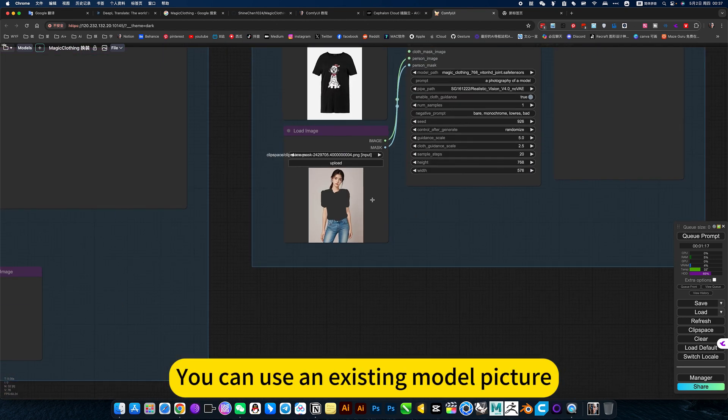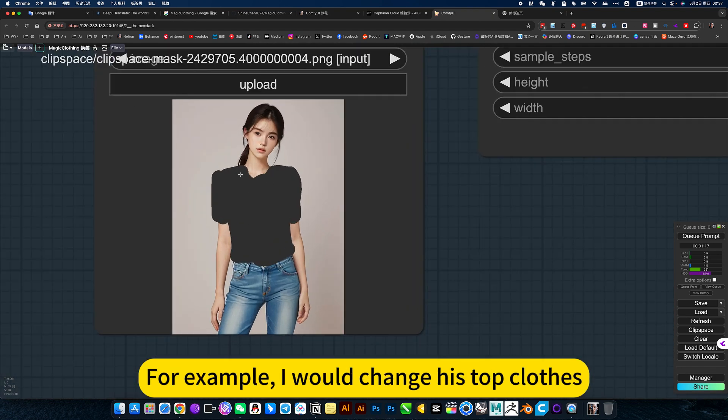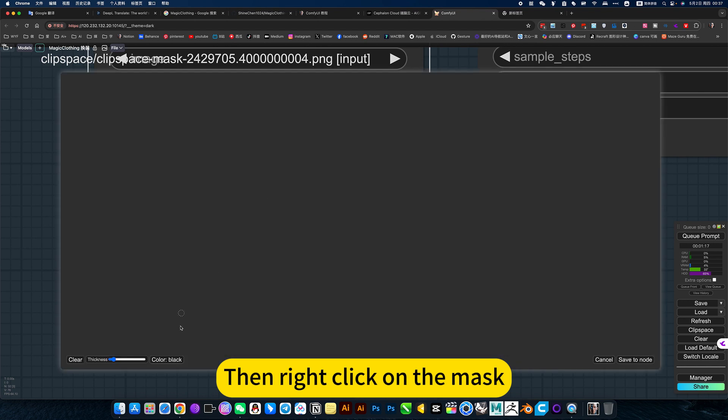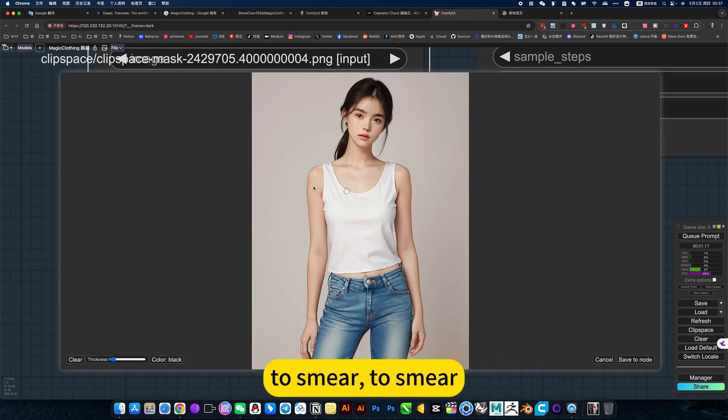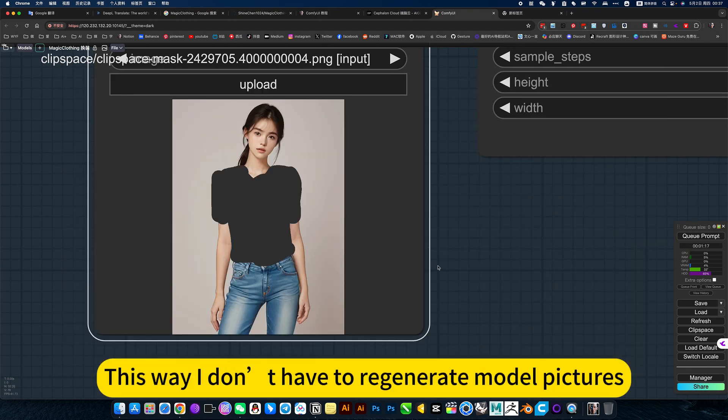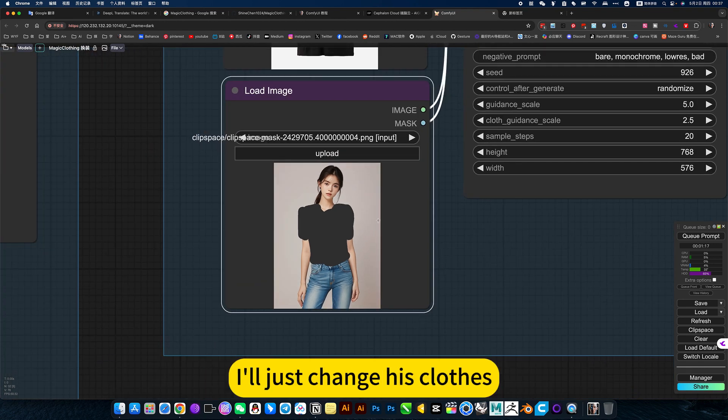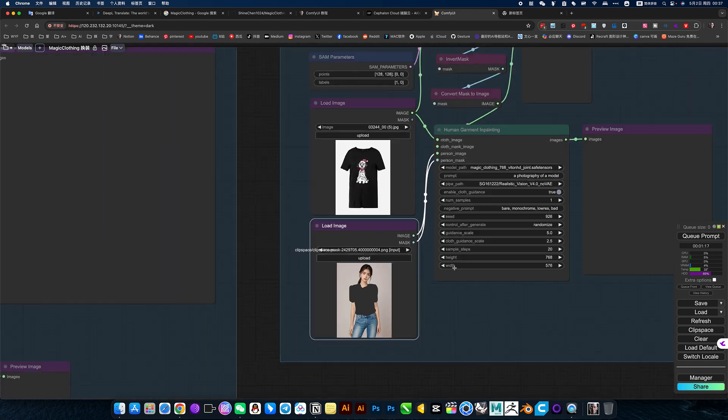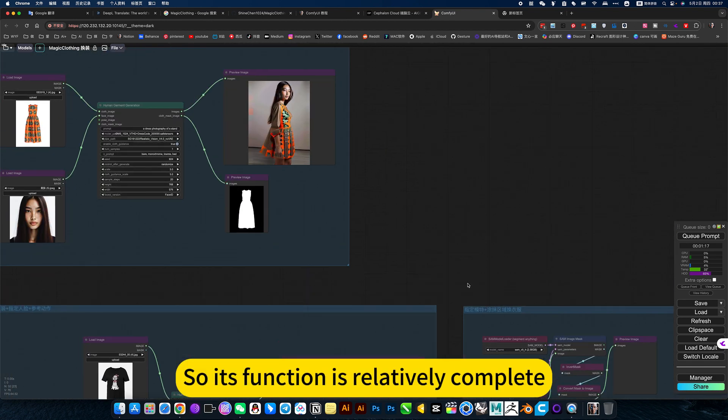You can use an existing model picture. For example, I would change his top clothes. Then right-click on the mask to smear. This way I don't have to regenerate model pictures. I will just change his clothes. Then generate a large picture. So its function is relatively complete. There are five functions in total.